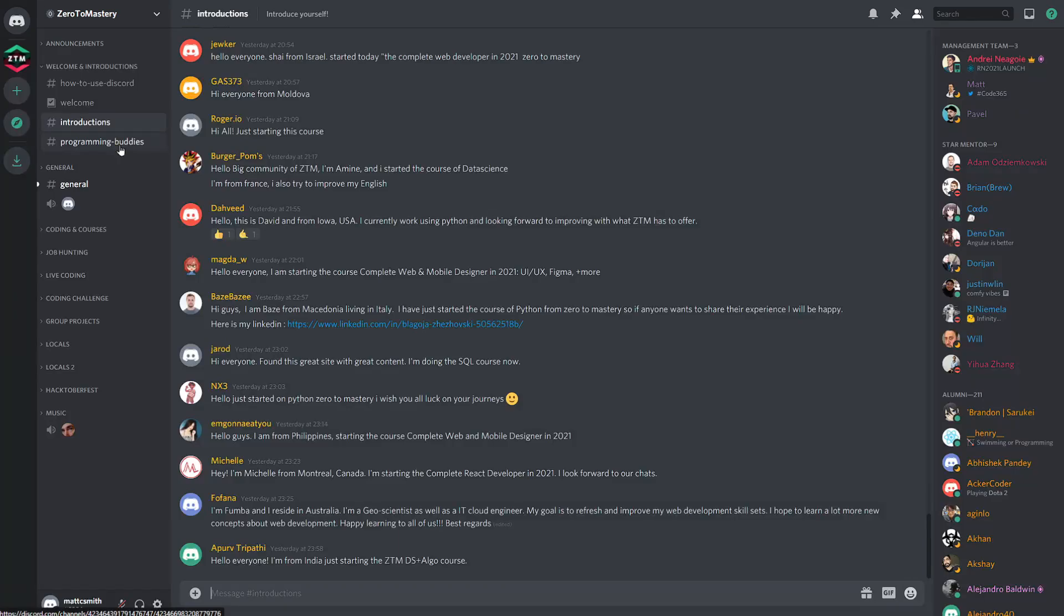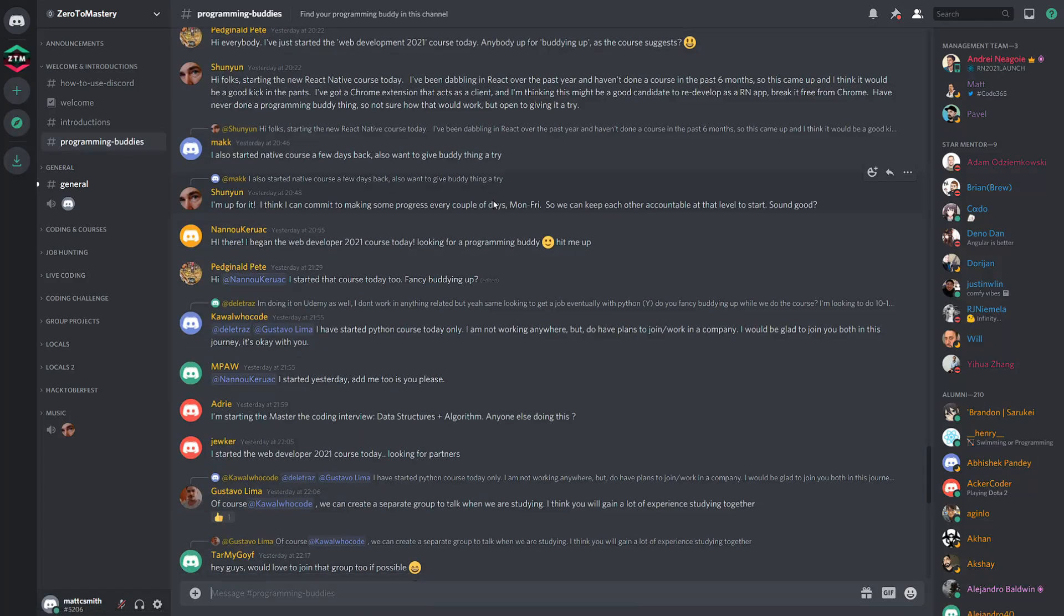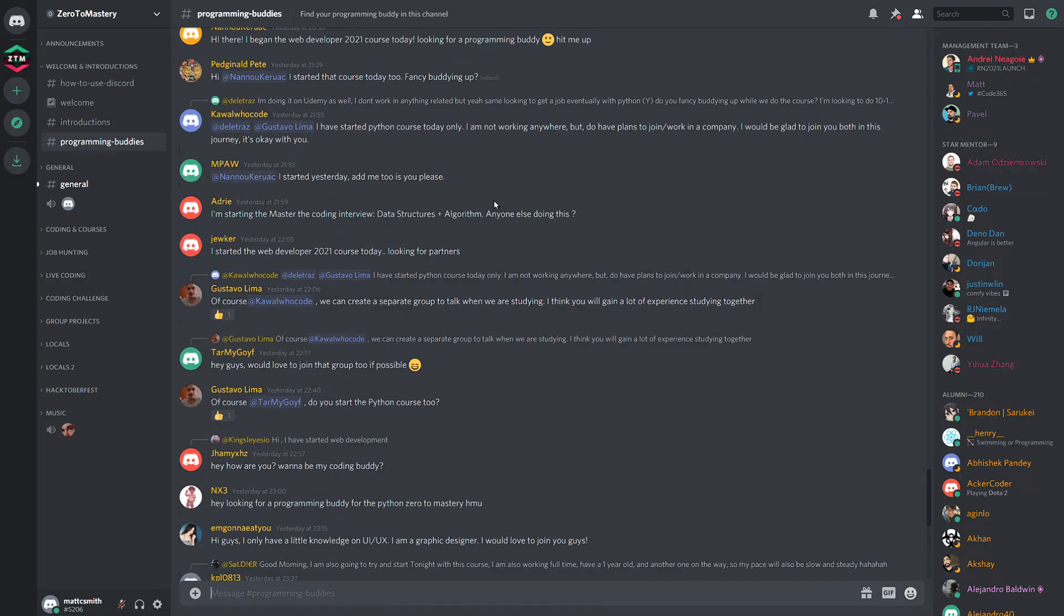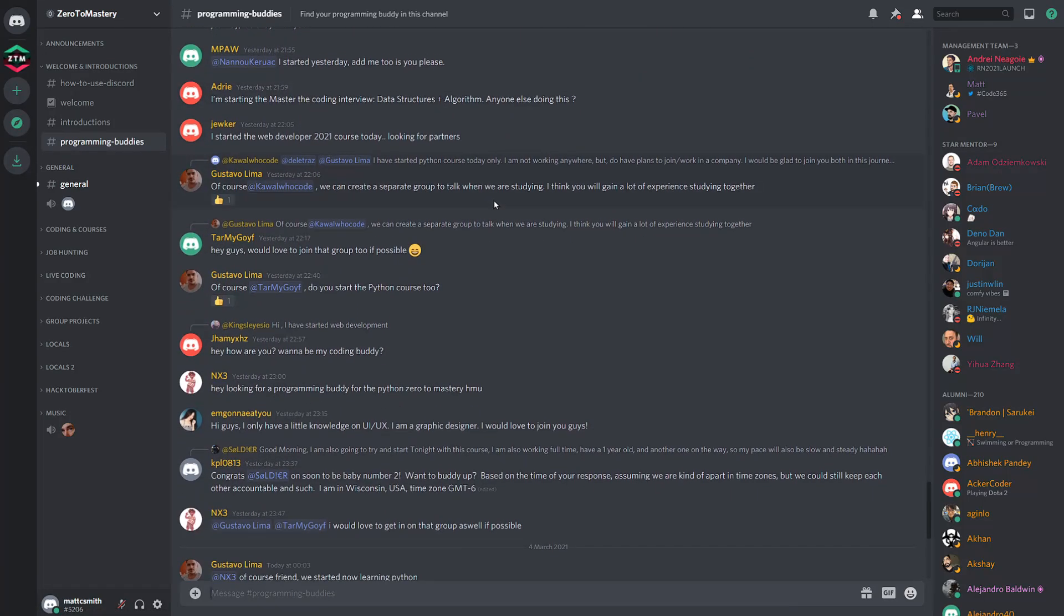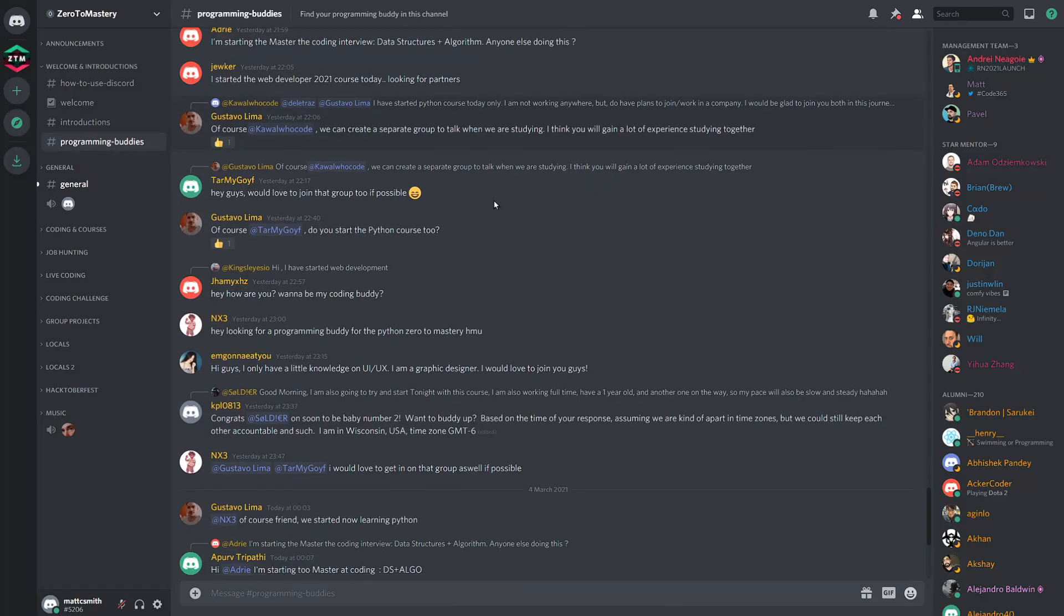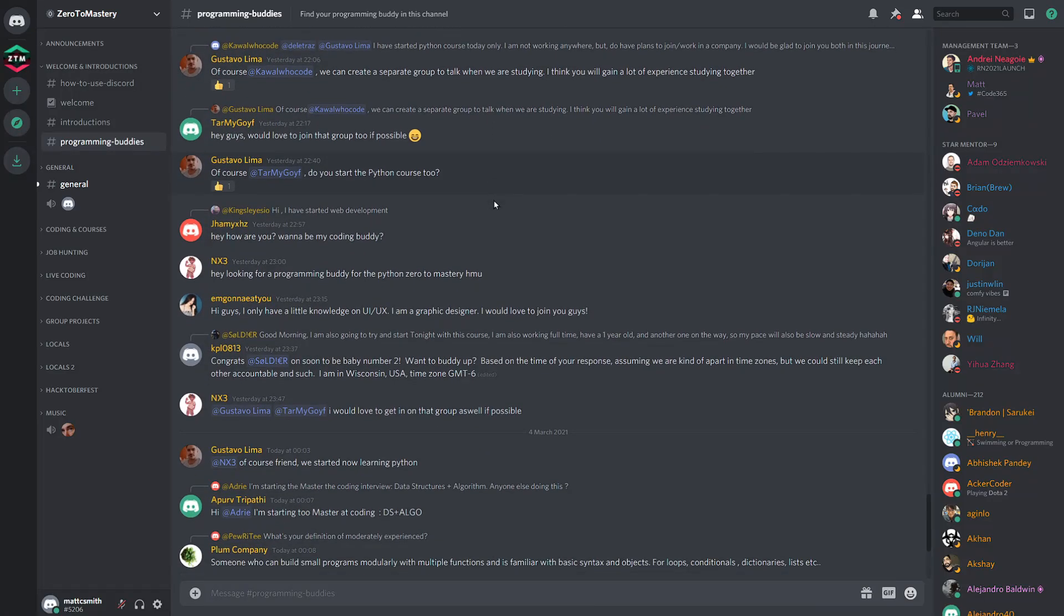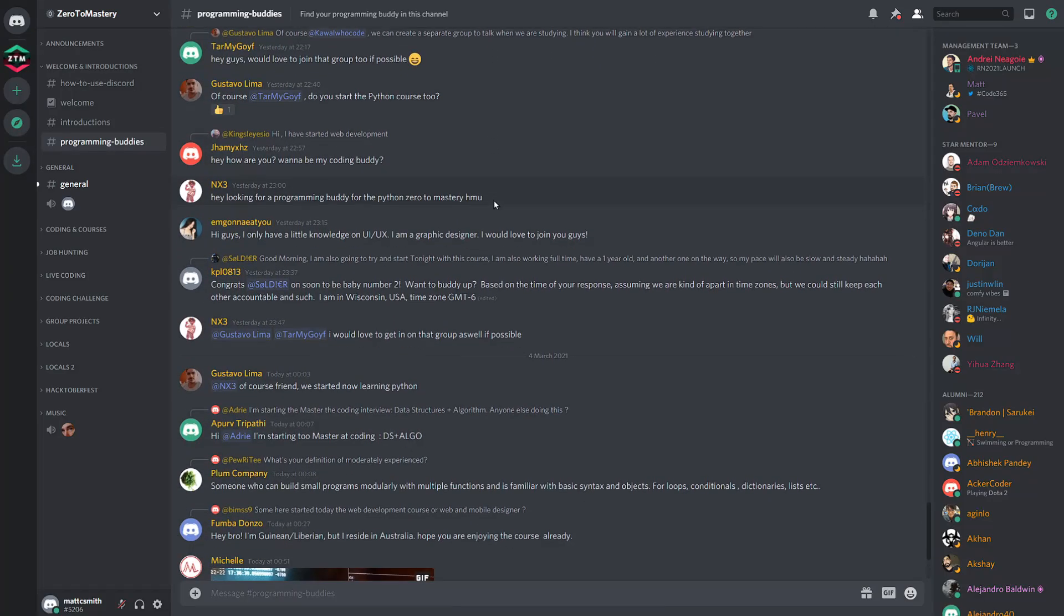Start connecting with other new community members and even form buddy or study groups, which is something I feel is super undervalued. I can't begin to explain how much I've benefited over the years from forming buddy groups to collaborate with on projects and share knowledge with.